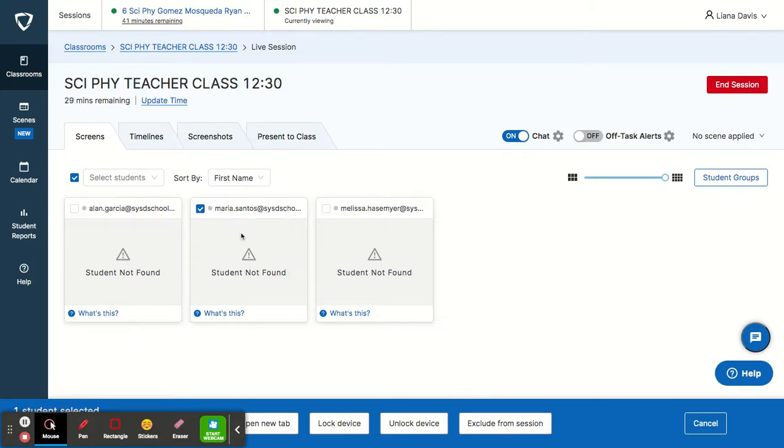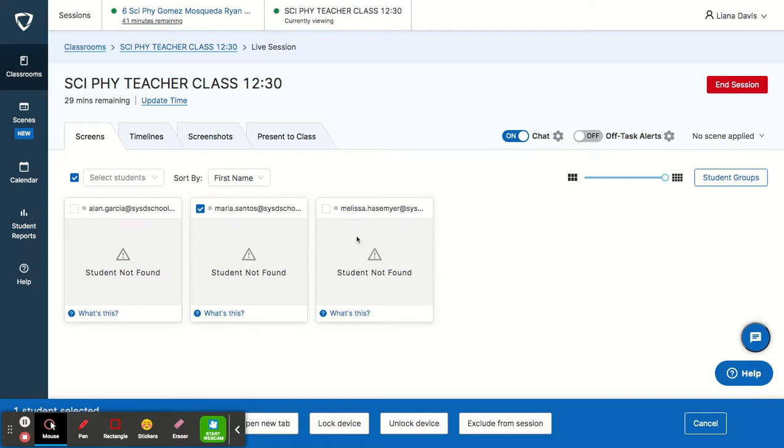But what you do is you choose one of your students, and then you will be able to chat with your student if they are online. And I'll show that in another video.